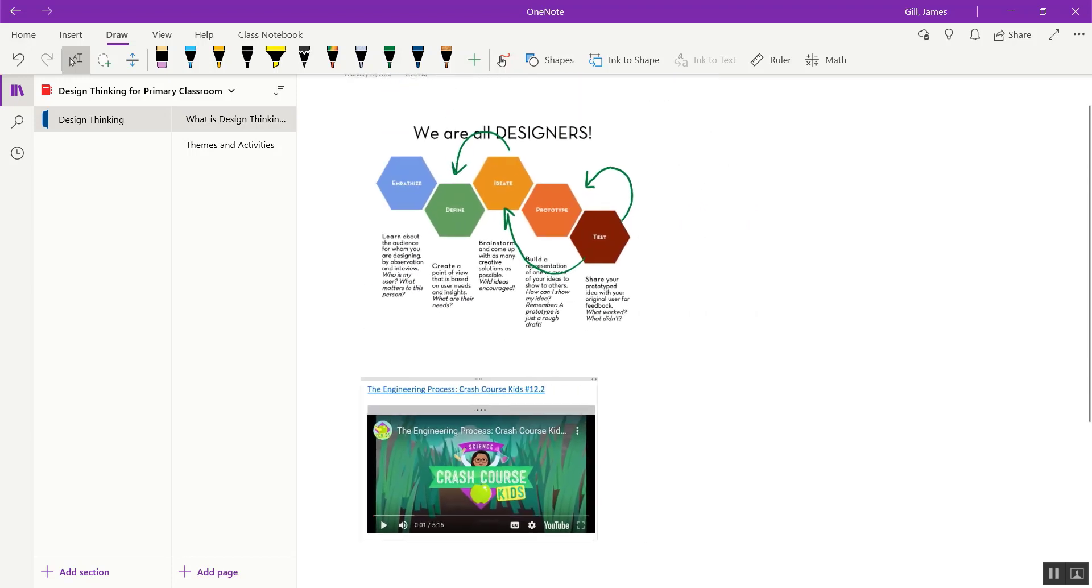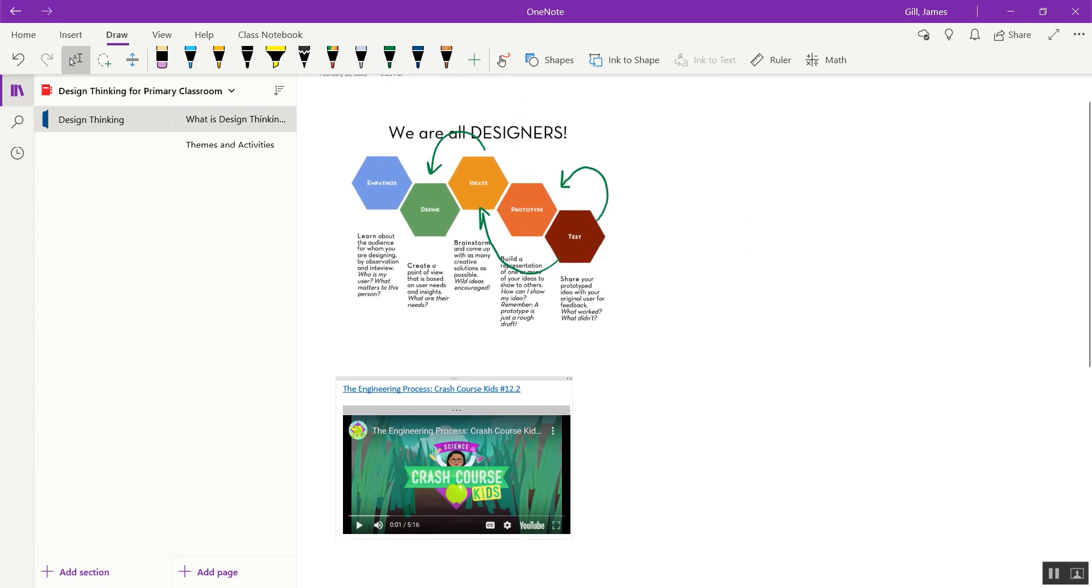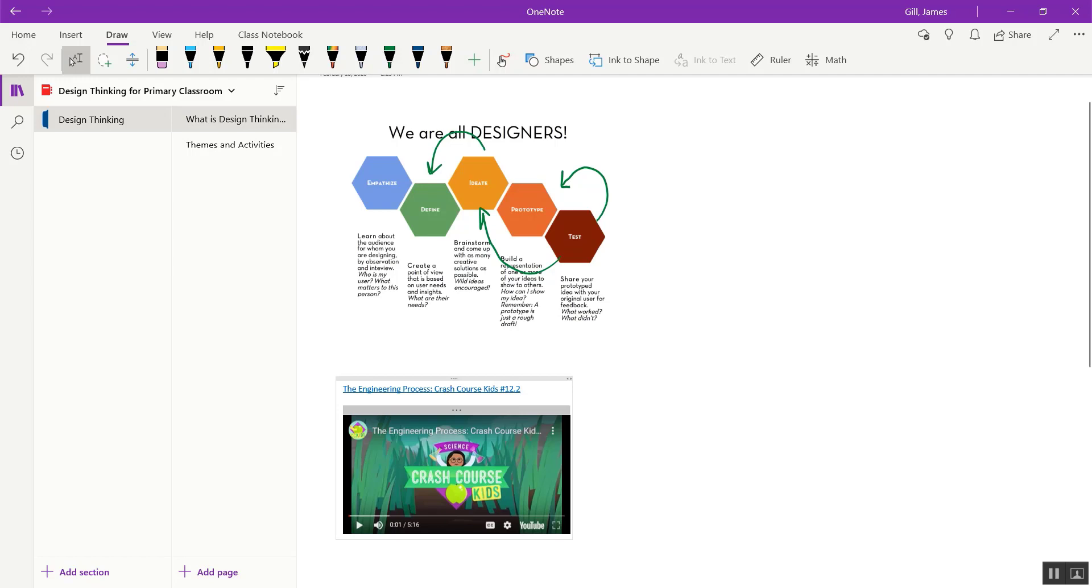So in OneNote you can insert text anywhere on the page, embed pictures directly from the internet, mark it up with a stylus or your finger by drawing with touch, and insert videos.